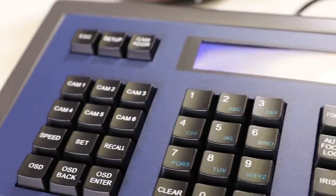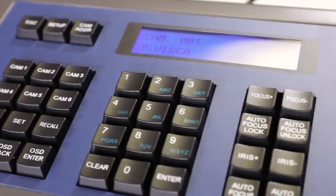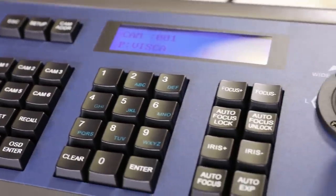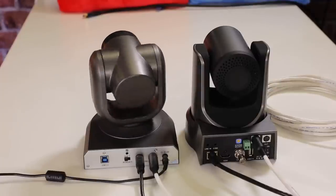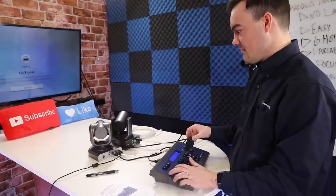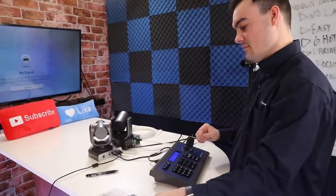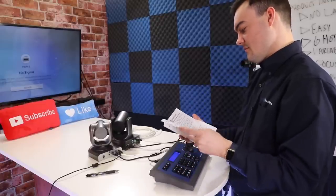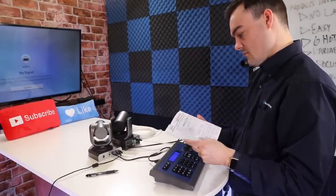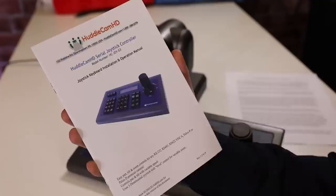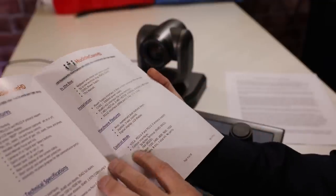You have now set up your 3rd generation Huddlecam HD joystick controller to work with multiple VISCA PTZ cameras. For more in-depth setups requiring connections for RS-485 and RS-422 cameras, please reference the included manual.